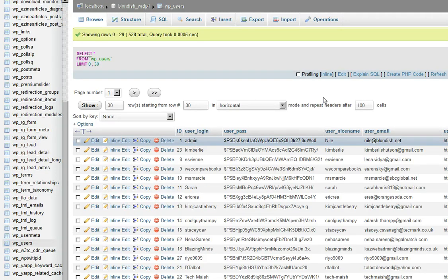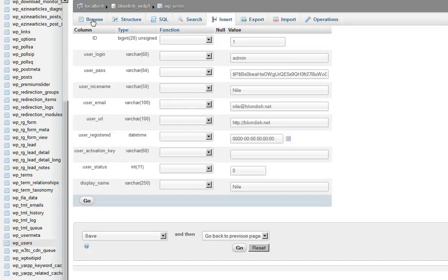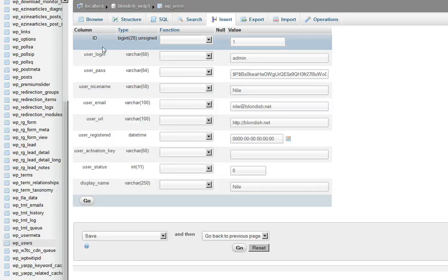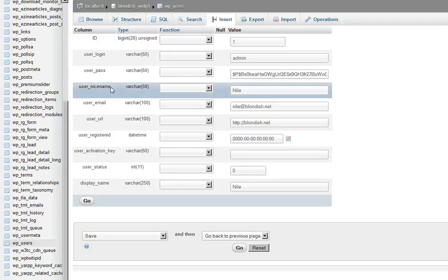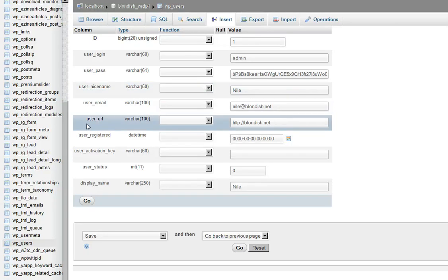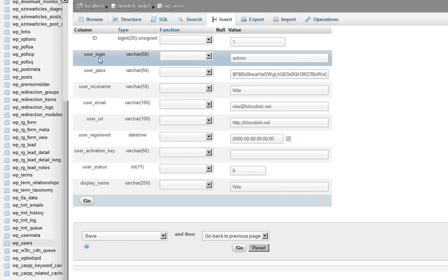So we click on the edit right by the little pencil, and then we see all these other little tabs, these little entries: the ID, user login, user pass for the password, your name, nickname, and then your email and URL. What we want to focus on in this screencast is the user_login.